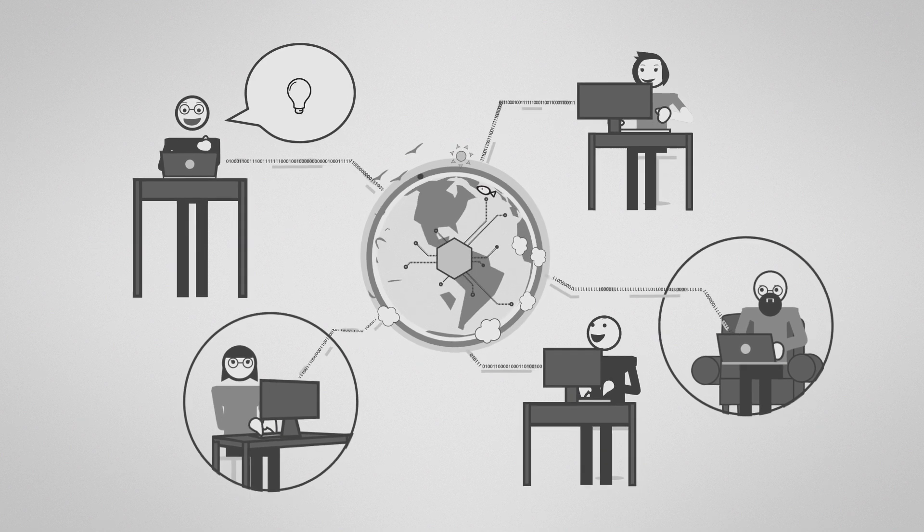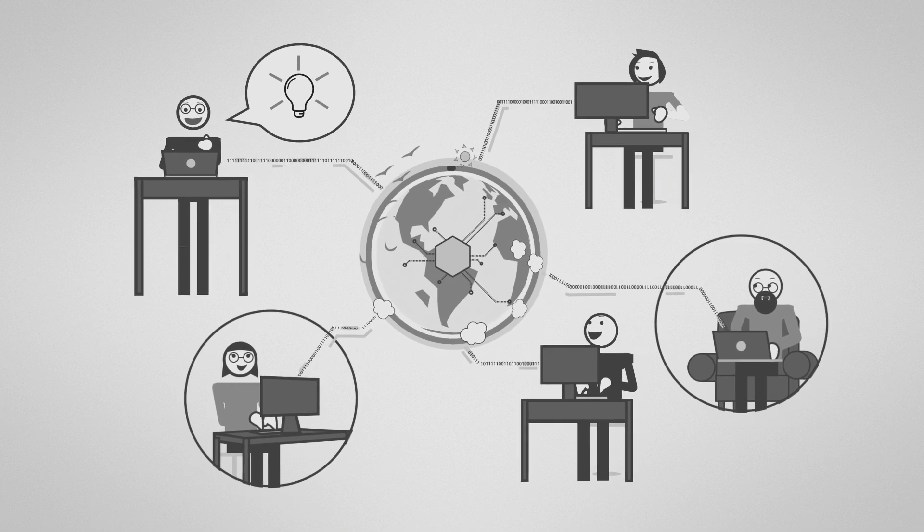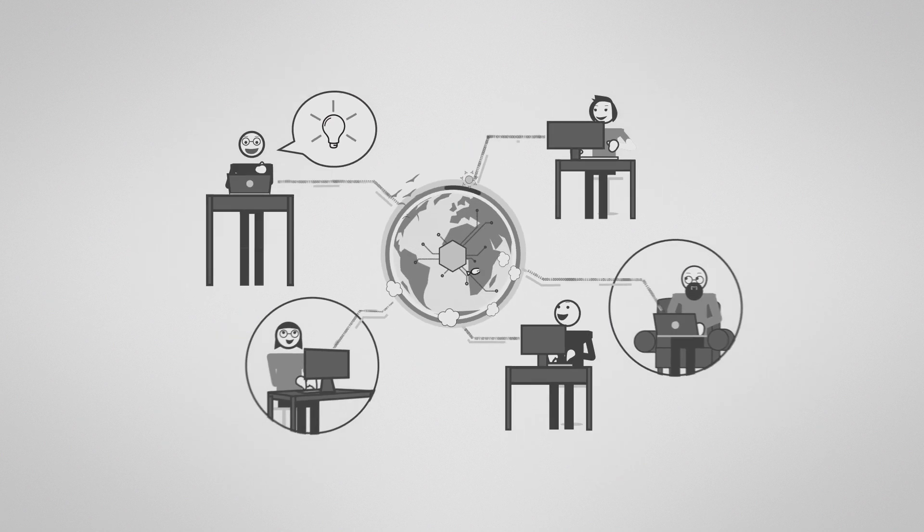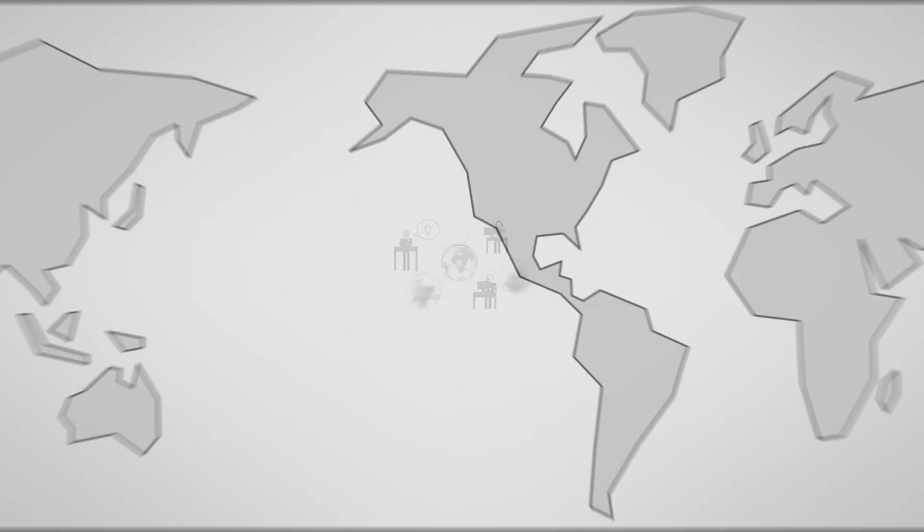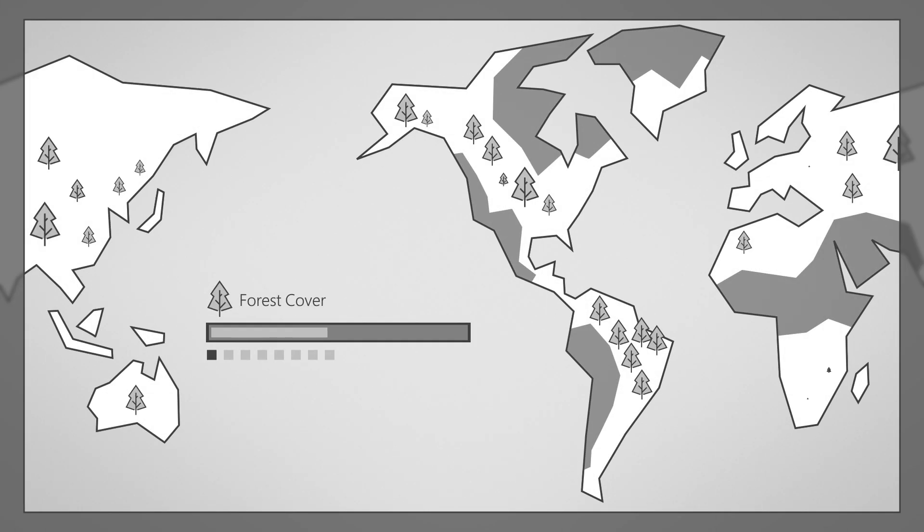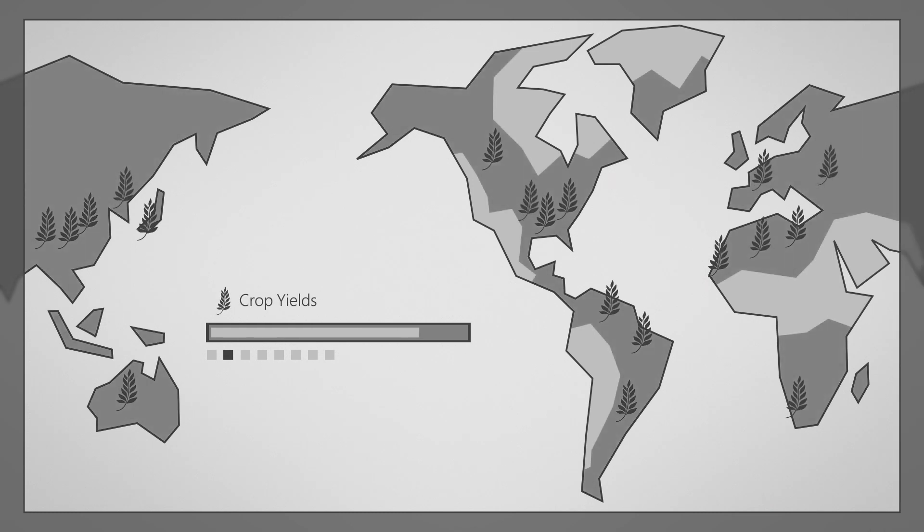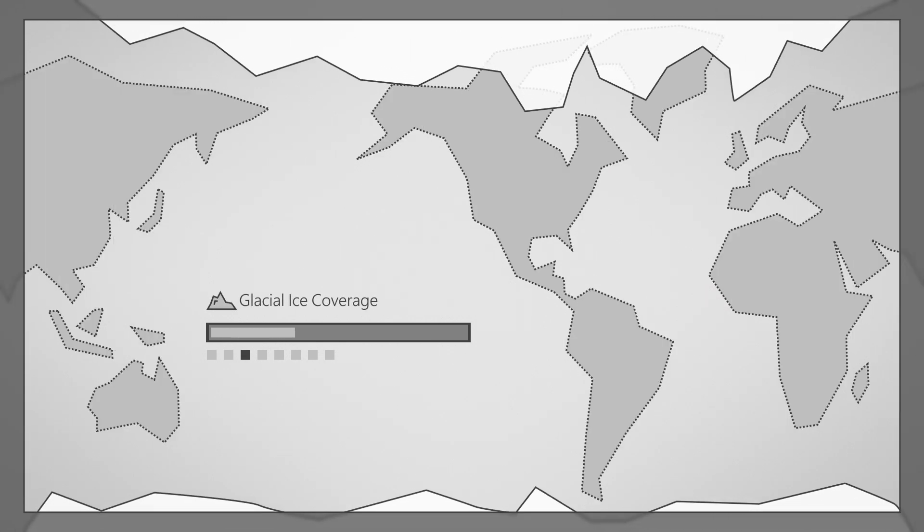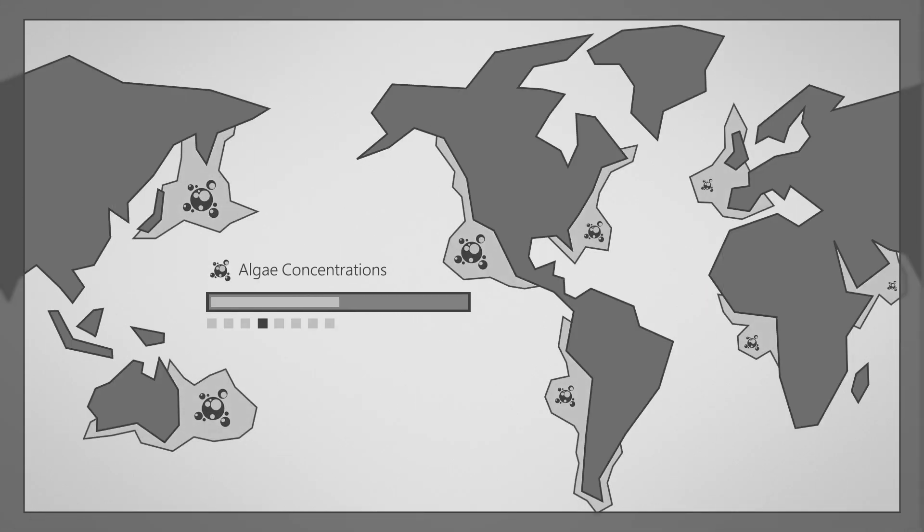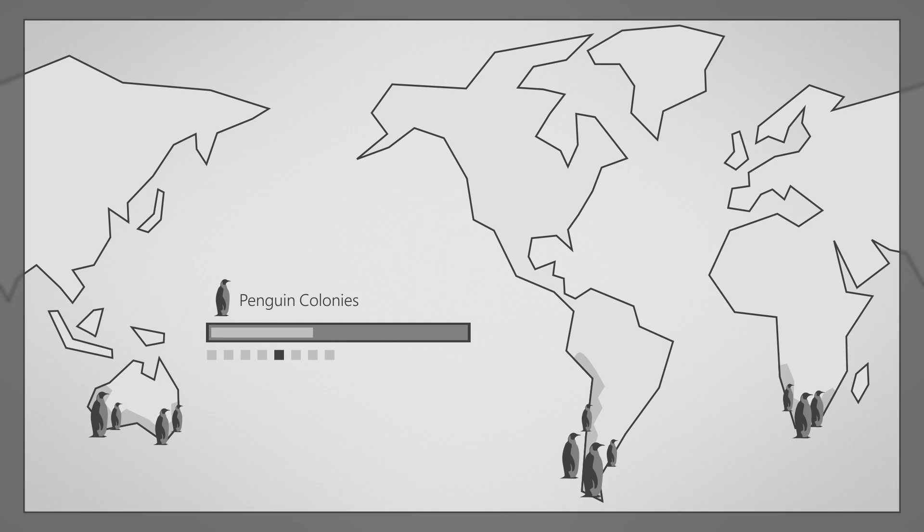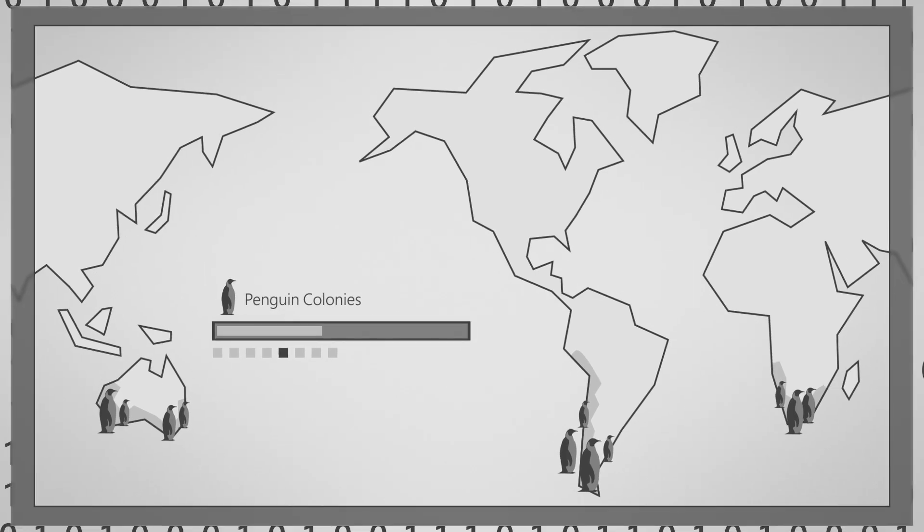This will require a global network to connect trillions of data points about the environment. Data that will tell us more about forest cover and carbon sequestration, crop yields and changes in glacial ice, harmful algal blooms, the health of penguin colonies, and so much more.